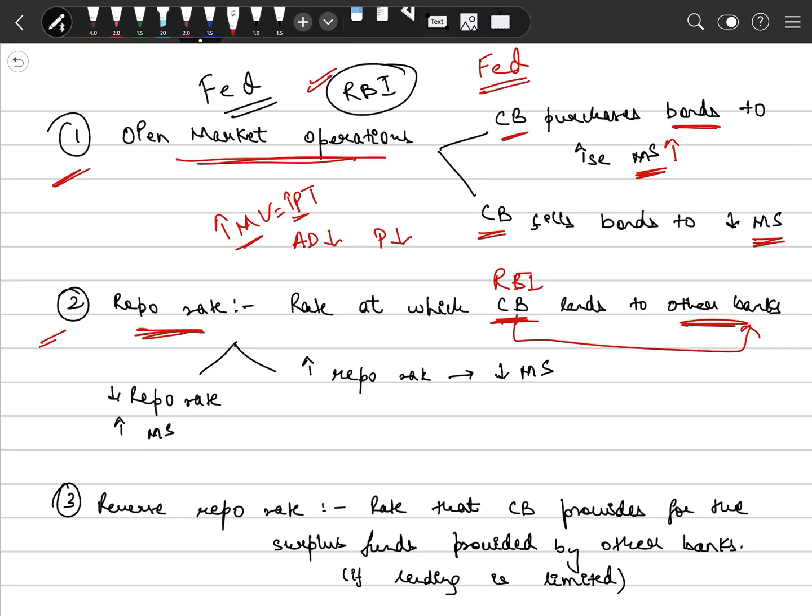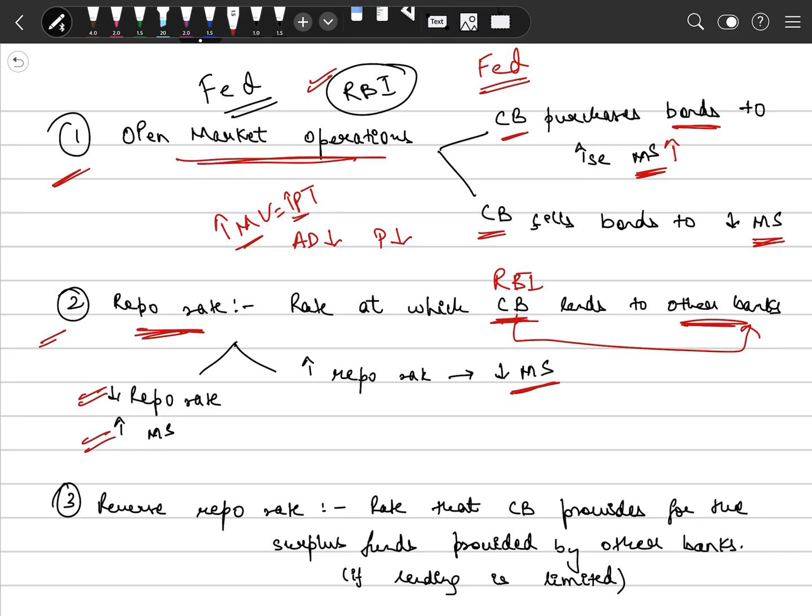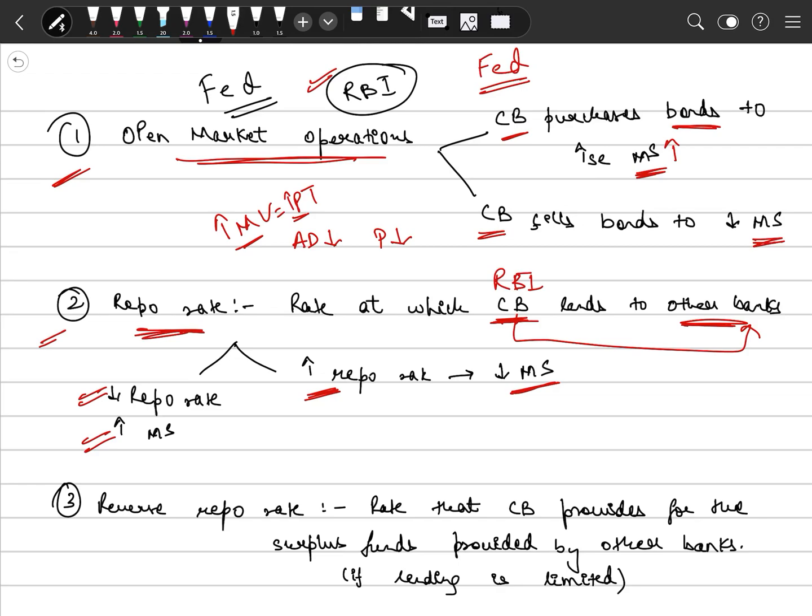If central bank wants to give more loans so that they want to increase money supply in the market for fiscal expansion, in that case they will reduce the repo rate. If they reduce the repo rate, banks will borrow more from the RBI, the central bank. As a result, money supply will increase in the market. Whereas, if central bank's target is to reduce money supply, then it will increase the repo rate.